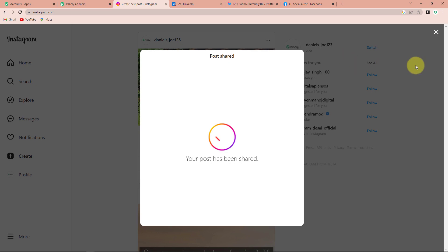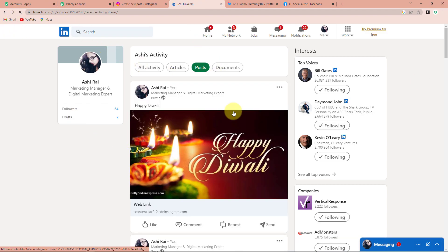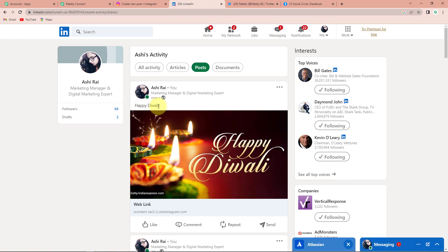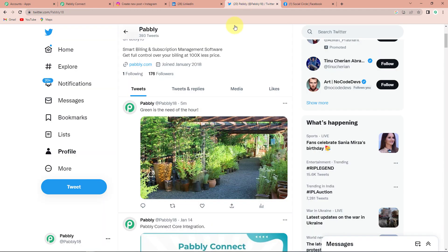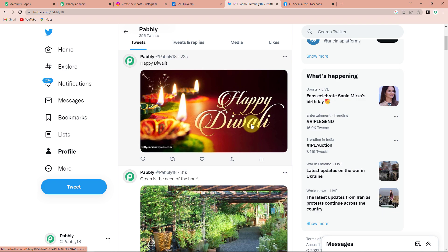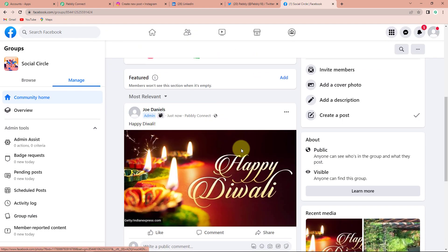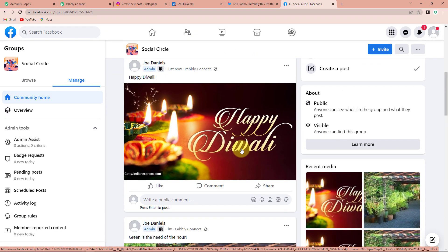Taking you to LinkedIn and refreshing the page — here you can see 'Happy Diwali' has been posted. Now taking you to Twitter, refreshing and going to profile — the Happy Diwali post has been posted here as well. Then taking you to Facebook group and refreshing — the same post is appearing here too. Our entire integration process is an absolute success.